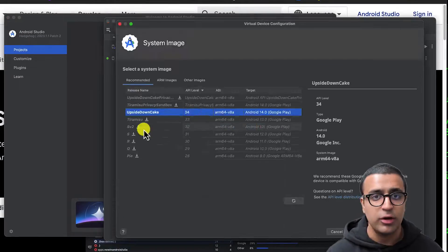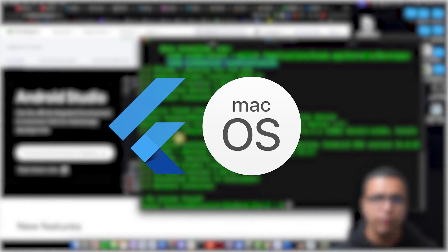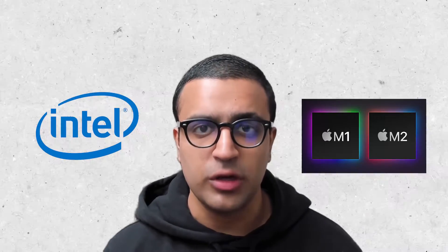In today's video I'm going to be showing you guys how to set up your Flutter development environment on macOS. This tutorial will work for both Intel and Apple Silicon based machines. Besides this, I'm going to be showing you how to set up the Flutter SDK but also all of the other supporting tools such as Android Studio and Xcode that you need to have installed on your system to efficiently develop apps using Flutter.